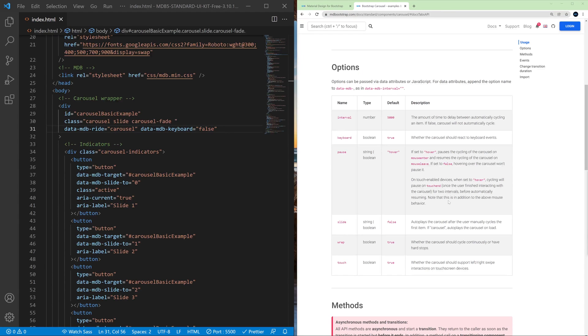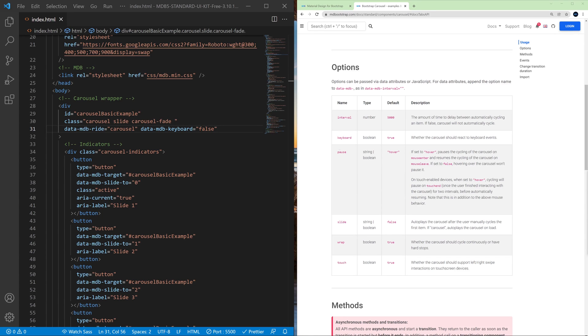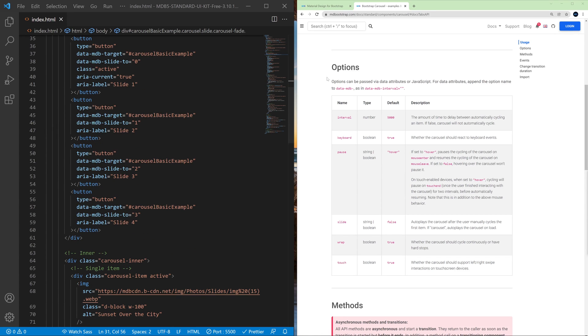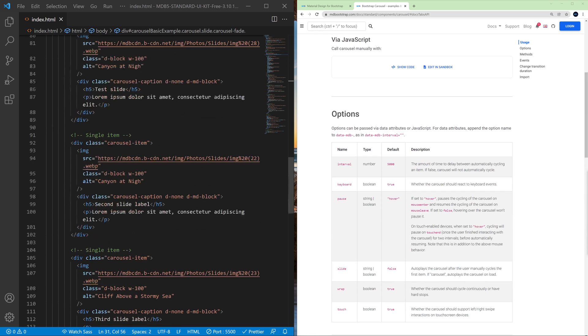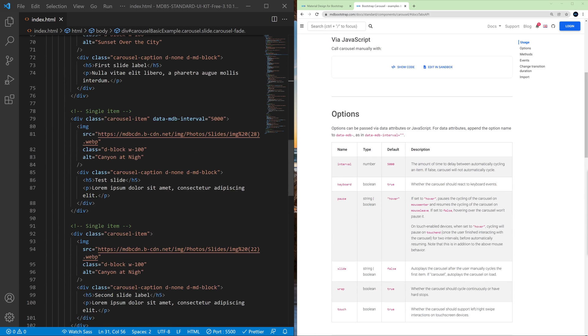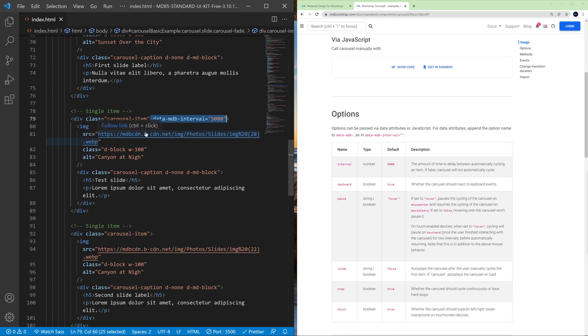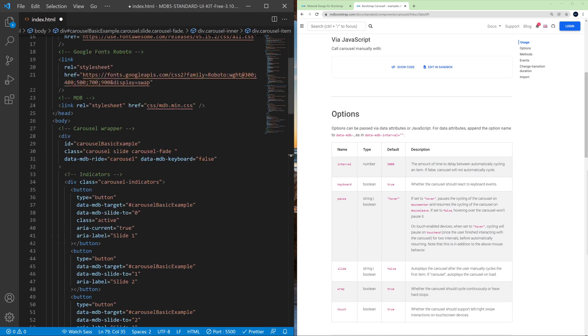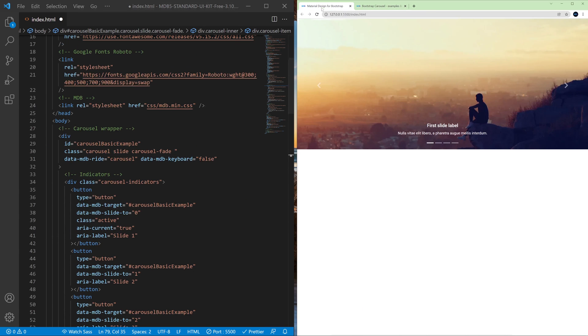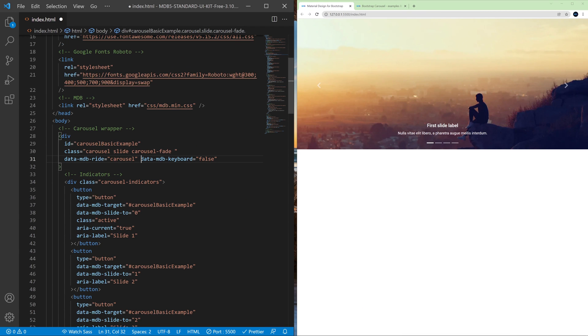So what else do we have here? I mentioned before that we can change the amount of time for a given slide to stay visible by using the interval attribute, but we can also change it for the entire carousel. So first let's get rid of this data attribute that we used on the second slide. But instead of this, let's use it on the entire carousel.